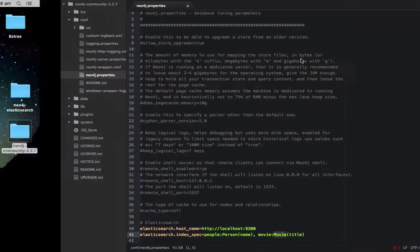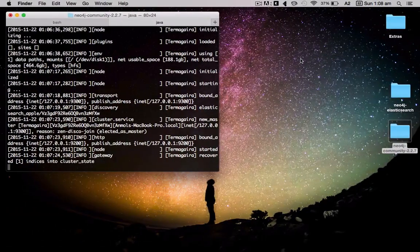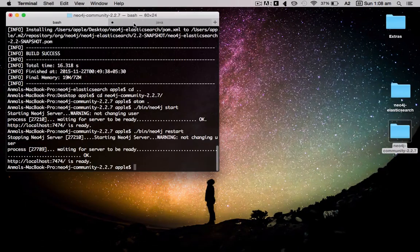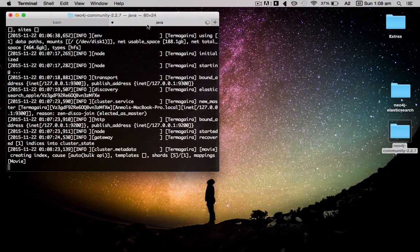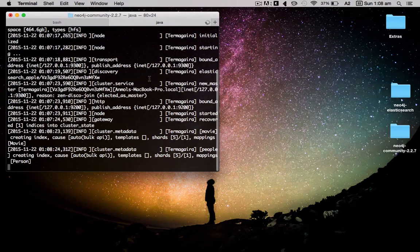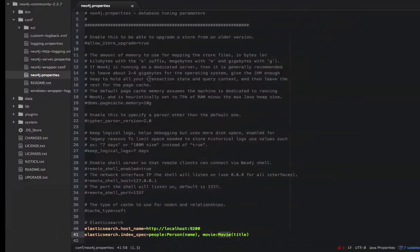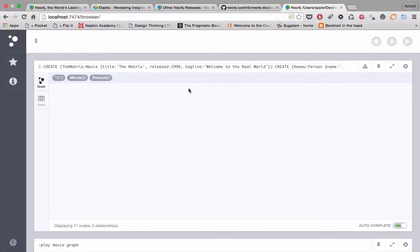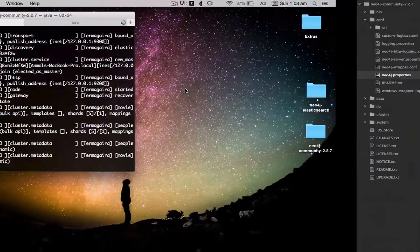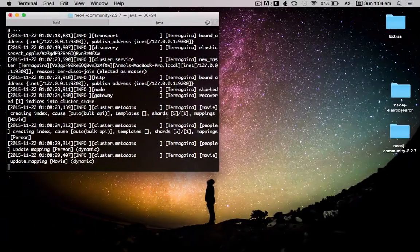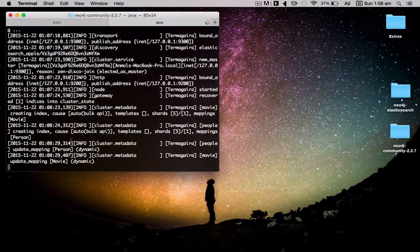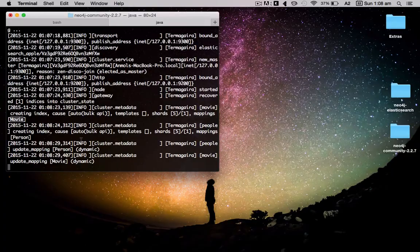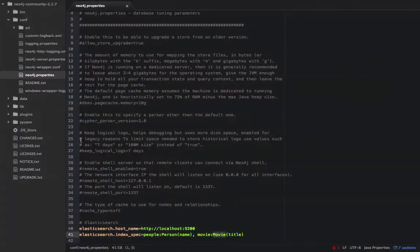What you have to do is just click on this and it will create the movie graph. Just a second. Everything is working fine until now. The reason it took a little bit of time is because it's not just creating the graph with the nodes and relationships, but it's also indexing at the same time. The person is created, the movie is created.